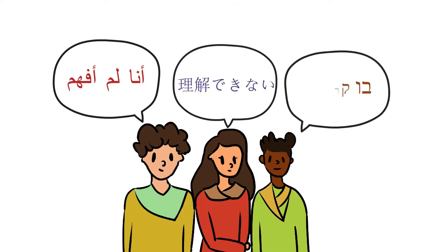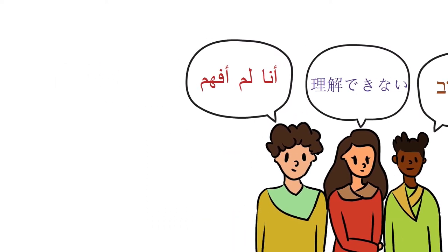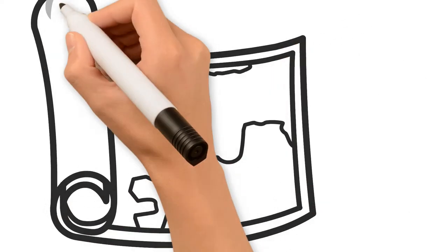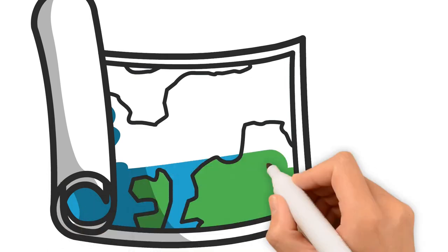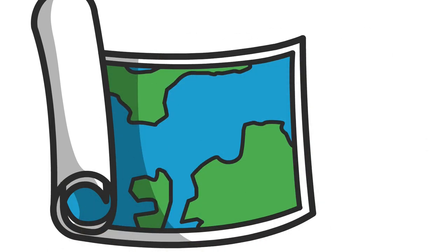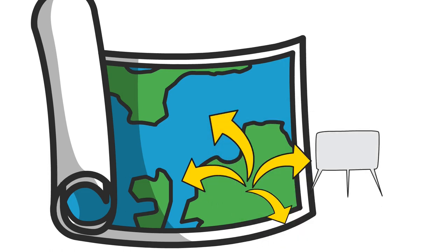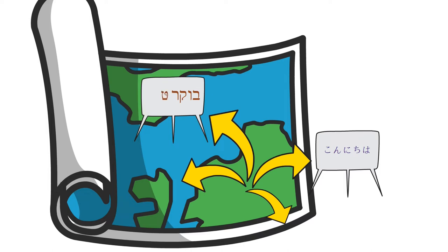This caused a big confusion in that construction, and everyone stopped working, and they all spread. With time, people who spoke the same language found each other, and they gathered to make a new community.